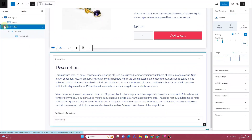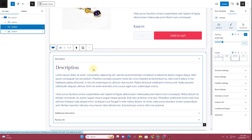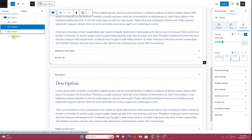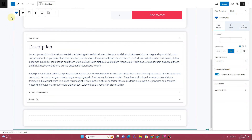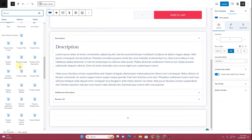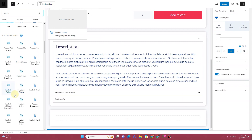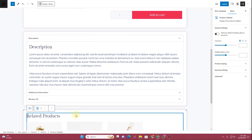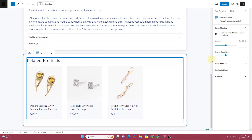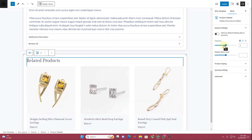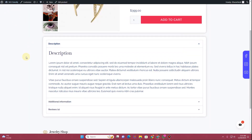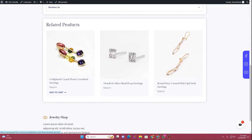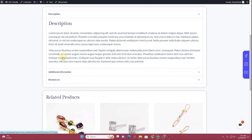Go back to your product template and refresh — you can see how the product tabs are looking. Now let's insert one more section by duplicating an existing one, then delete the product tabs block. Click the plus icon, scroll down to find Related Products, and drag and drop the Product Related block. Change the number of columns to three, then click Update.